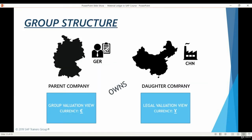Here's the structure of our simple example company group. Our parent company is based in Germany and fully owns a Chinese subsidiary registered as its own legal company in China. All manufacturing will happen in China. Material Ledger allows us to maintain multiple valuation views for raw and finished materials. We will maintain a legal valuation view using Chinese yuan, and an additional group valuation view using euro to enable group-level reporting. There will also be one more view for profit center specific valuation, though we have a separate course focusing on profit centers and transfer prices.